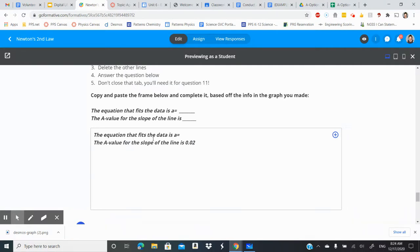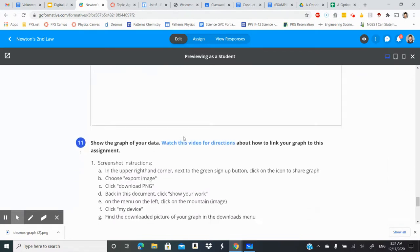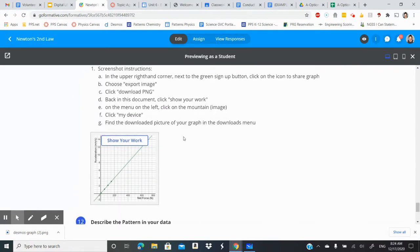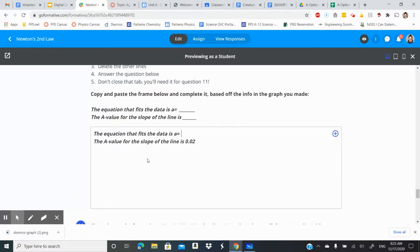So I'm just gonna go ahead and assume that you figured out since the graph itself was linear that we were gonna be taking that linear equation of a equals capital A times F, right?